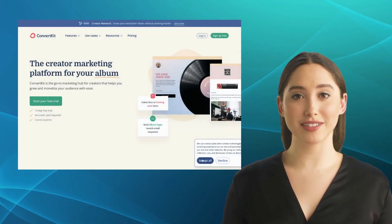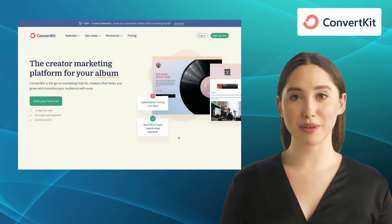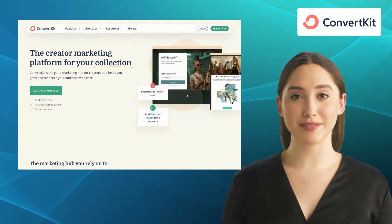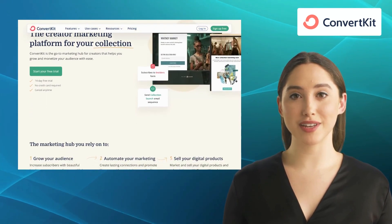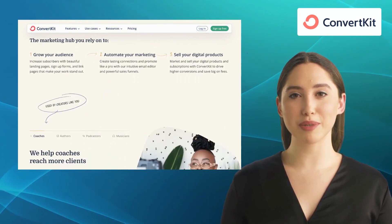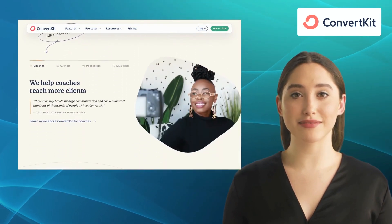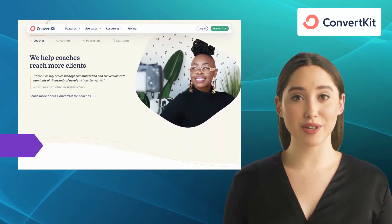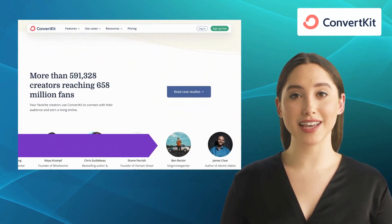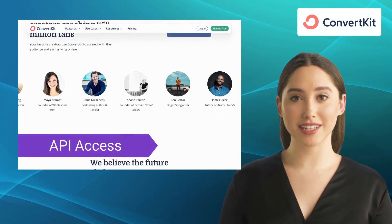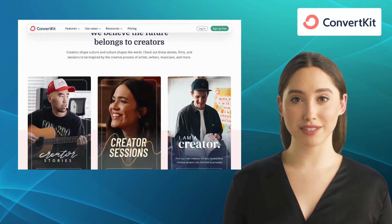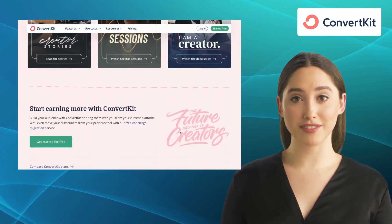Moving on to ConvertKit. ConvertKit is an email marketing platform designed specifically for creators, bloggers, and small businesses. It offers a simple yet powerful interface that focuses on helping you build your audience effectively. Key features include visual automation, landing pages, an email designer, and email marketing. It also offers advanced segmentation options, allowing you to target specific groups within your audience.